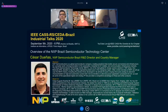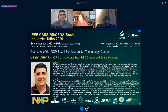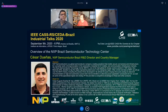Good afternoon everybody. Thank you all for participating in this new talk in the series of industrial talks sponsored by the IEEE Circuits and Systems Society chapter Rio Grande do Sul and IEEE CAS/NDA chapter Brazil, together with the Federal University of Rio Grande do Sul, with the support of the Brazilian Computer Society, the Brazilian Microelectronics Society, and the Brazilian Association of Semiconductor Industry.